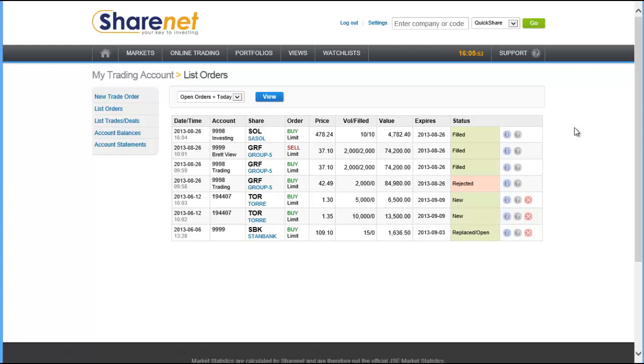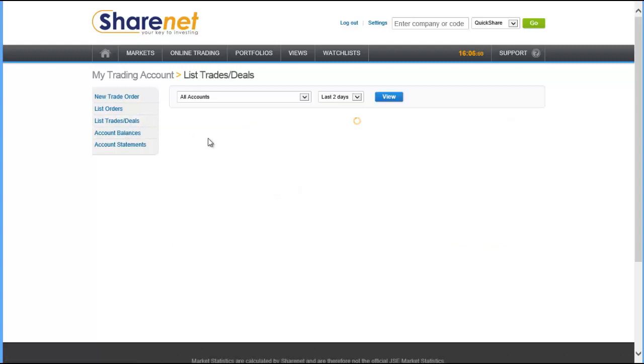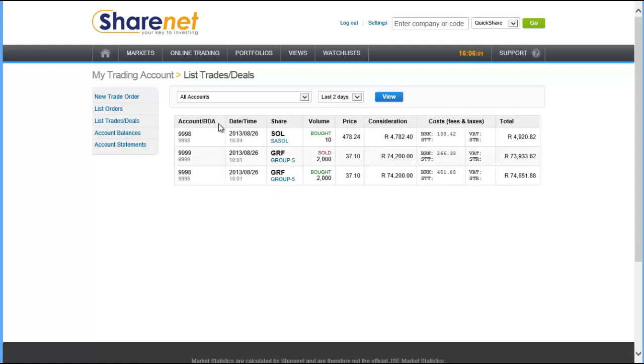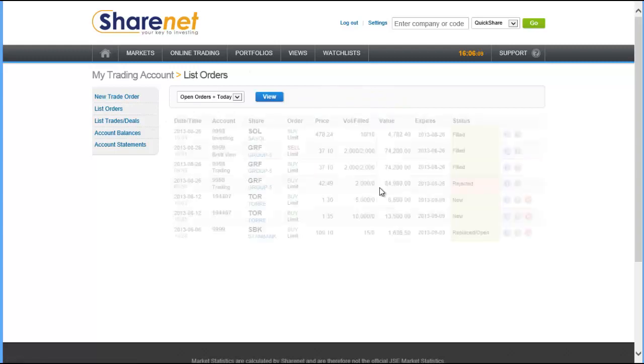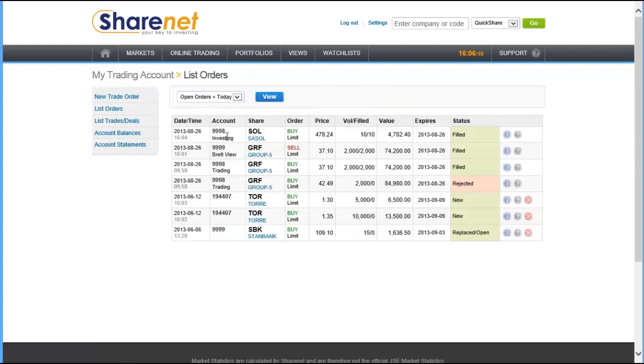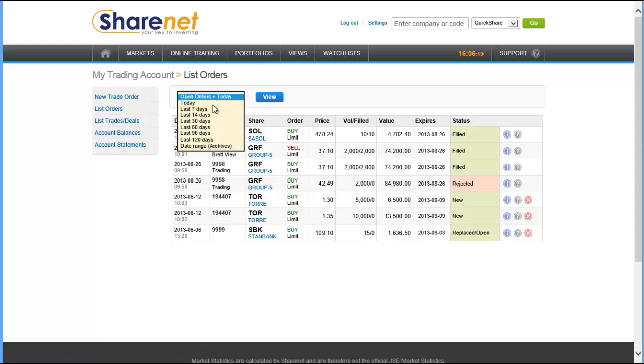To see your trades you can click list trades. It'll show you the trades for the last two days. If you want to change that you can change the drop-down box. Similarly with the list order page, it only shows you orders that are currently open and for today, so orders that you placed yesterday that have already traded yesterday won't show up on this list. But if you want to see those you can change the drop-down list and then click view and it'll show those to you.